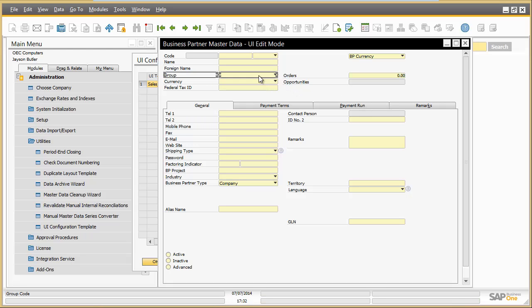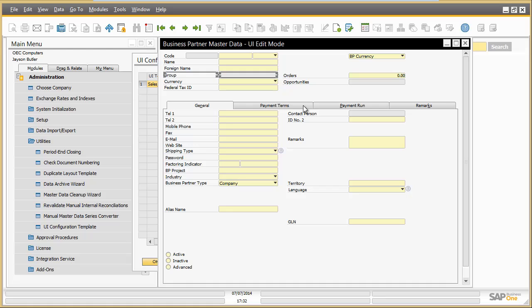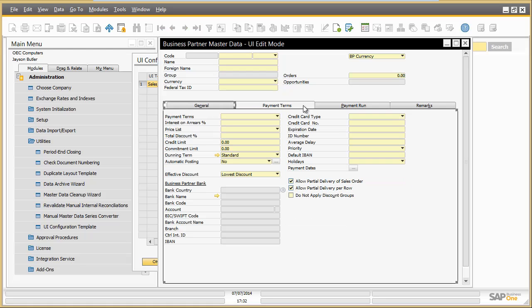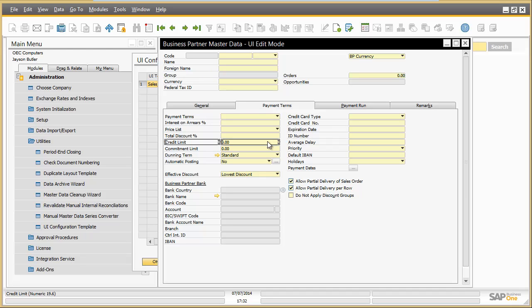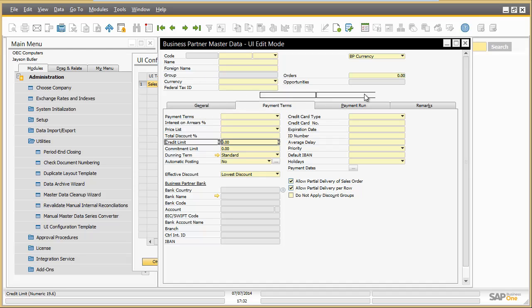Business partner group is an attribute which should be displayed but not be edited by anyone from sales operation. Jason deactivates it for this role. The credit limit information under the tab payment terms is an important information and should be relocated to a more prominent place on the business partner screen. Therefore, Jason takes it out of the tab payment terms and adds it on the general tab.